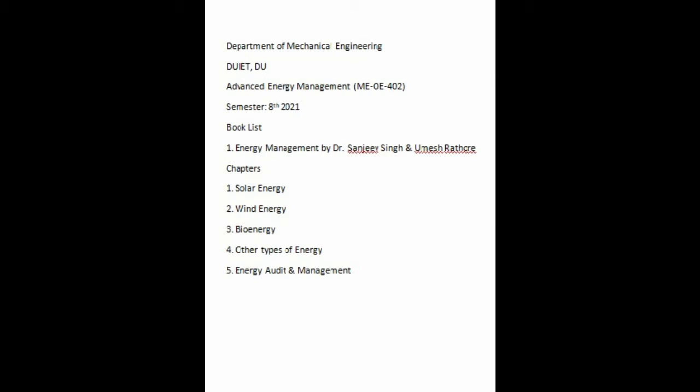Welcome to the Advanced Energy Management course. The course code is MEOE402. This subject is offered by the Department of Mechanical Engineering as an open elective in the eighth semester.